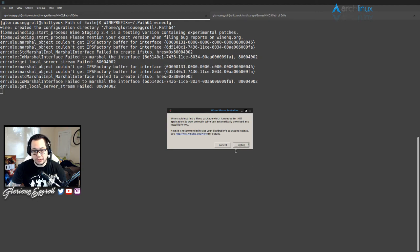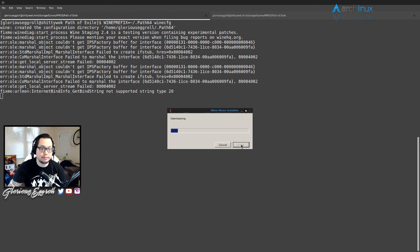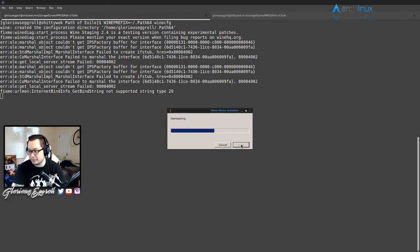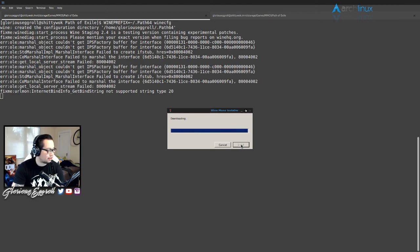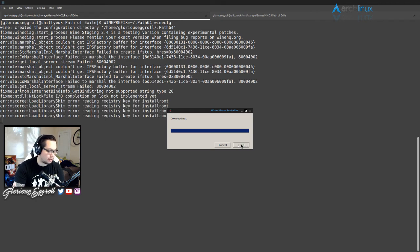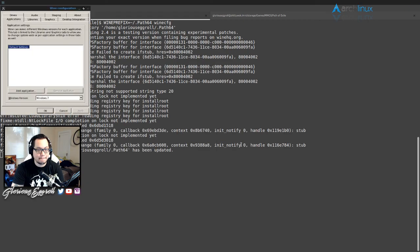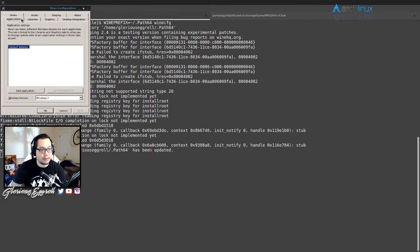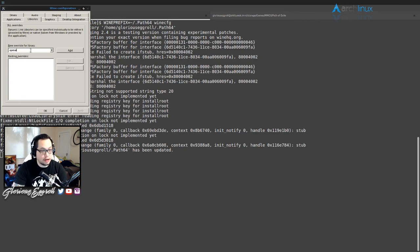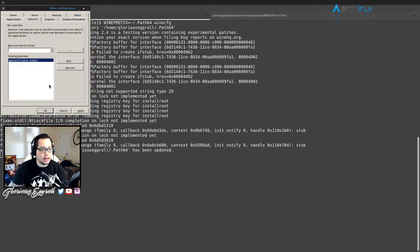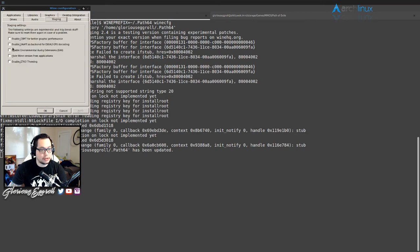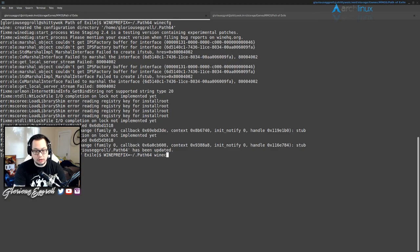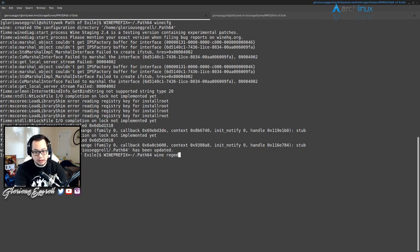That's gonna be our prefix and we'll do winecfg just to get this started. It'll ask you to install Mono, go ahead and hit install. Make sure this is set to Windows 7. On libraries, we're gonna add OpenAL, and OpenAL32. On staging, make sure you have CSMT enabled, hit apply. Done with winecfg.